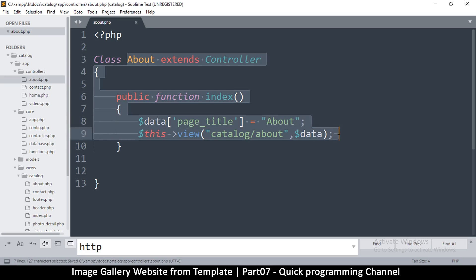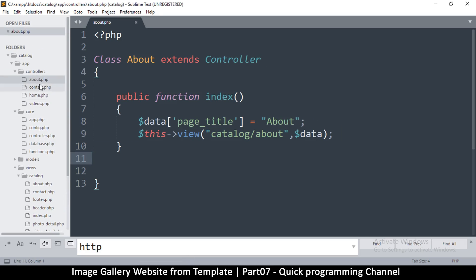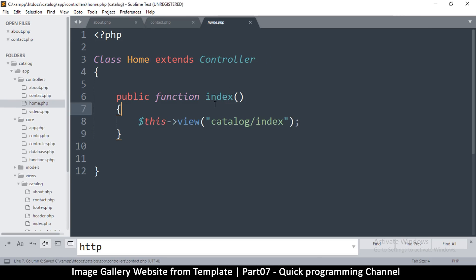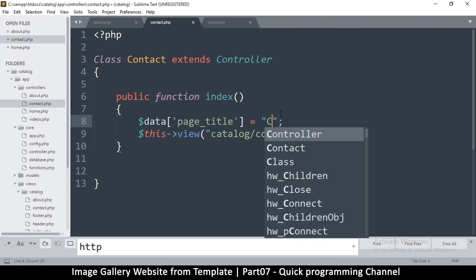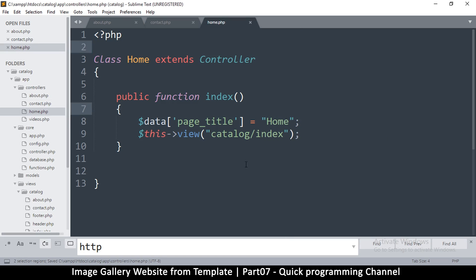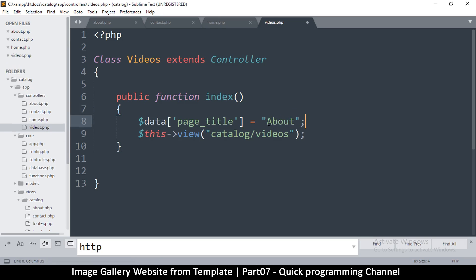Now that I've added the data in About, I'll do this in all of the controllers to avoid errors. I'll paste the data array, add data to the view call, and go to Home — same thing, change the page title to 'Home'. Then Contact, change the page title to 'Contact'. We could also say 'Photos' since that's actually the home page. And finally Videos — add data there.